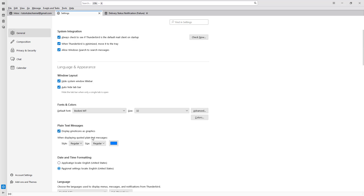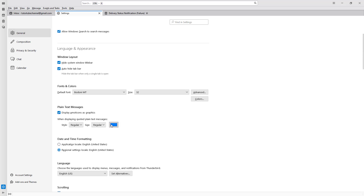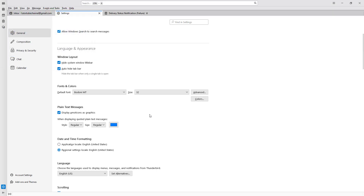You can also display emoticons as graphics. For coded plain text, you can make it regular, bold, or change the size, and even choose the color. This is how you can work with Windows layout, fonts, and colors to control how the mail area is displayed in Thunderbird.